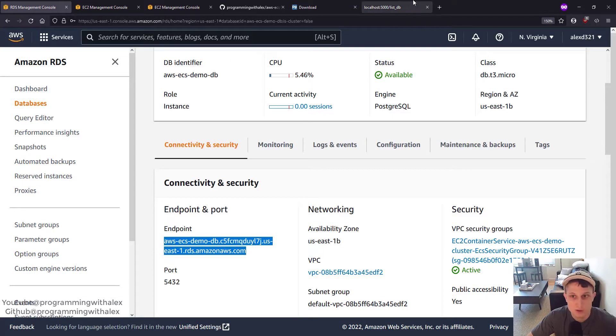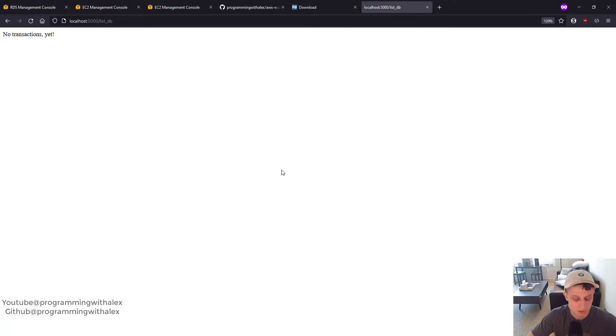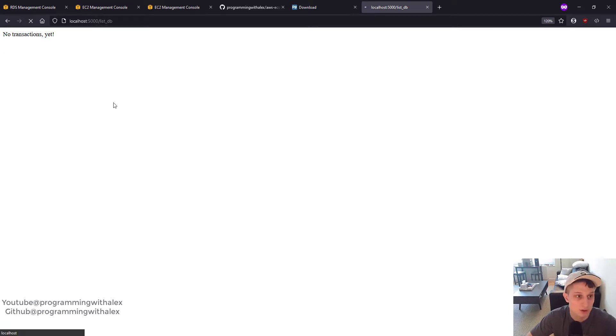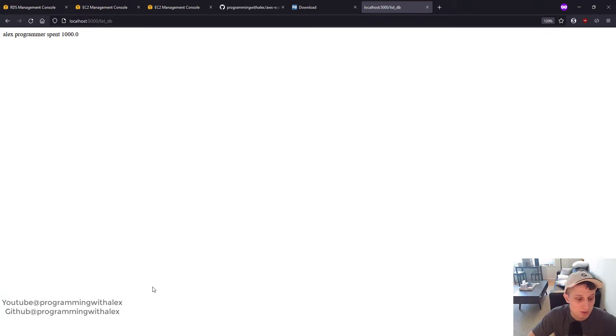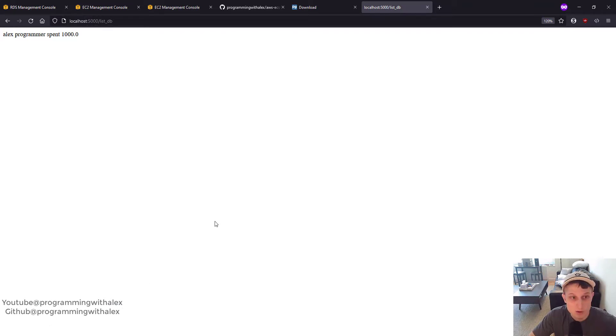Go back to the browser. Go back to our Flask web app running locally. Refresh. Alex programmer spent $1,000. There you go. Perfect. Great. So now the last thing we need to do is push this all to AWS so we can run it.